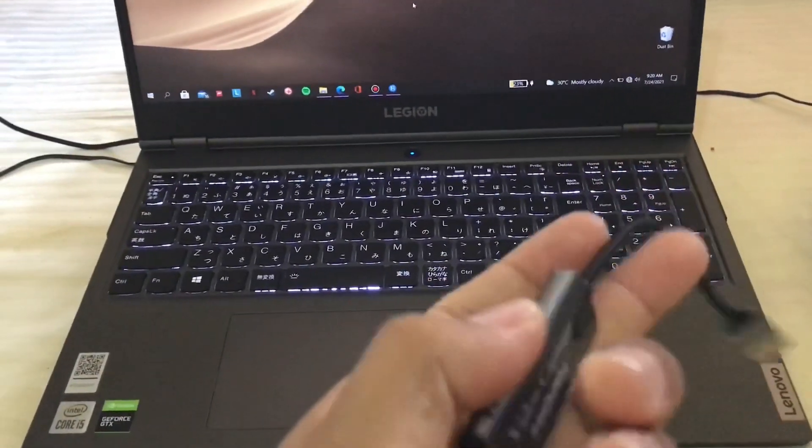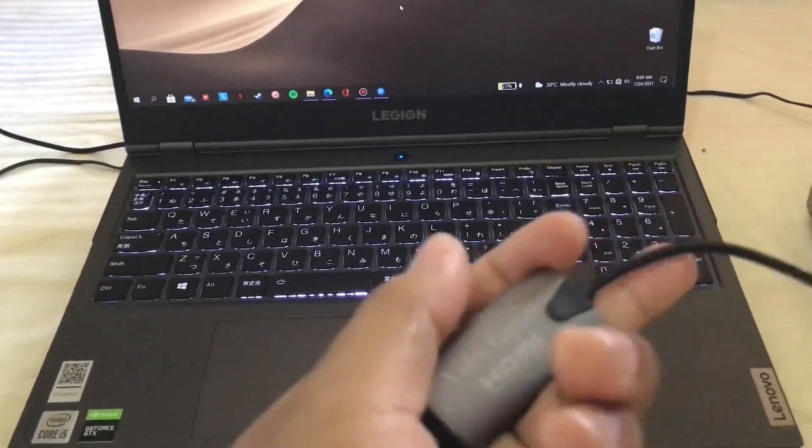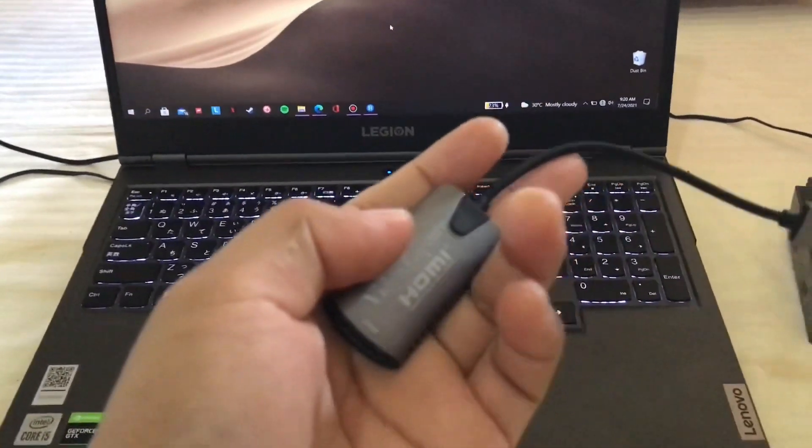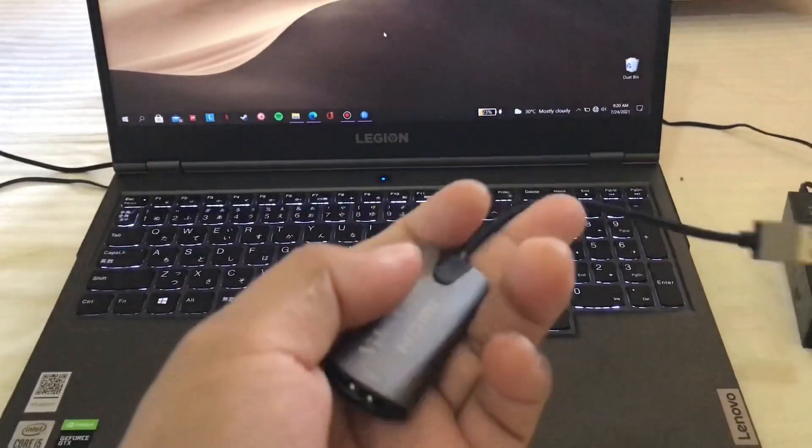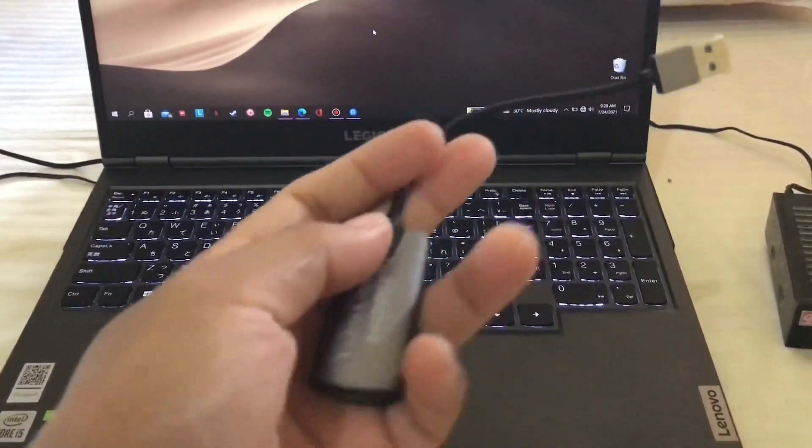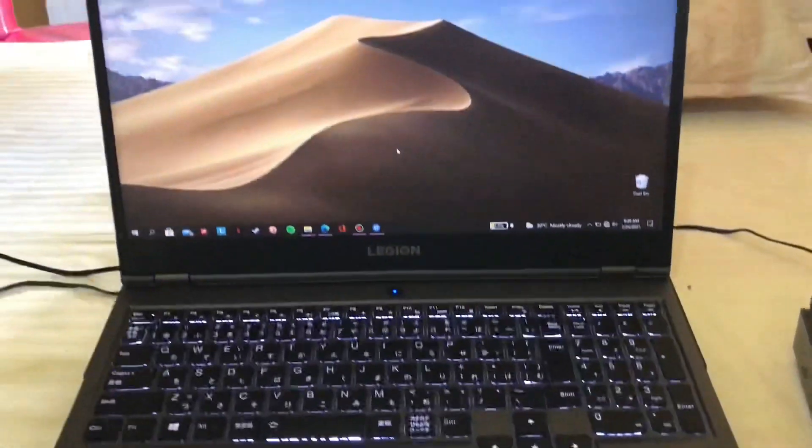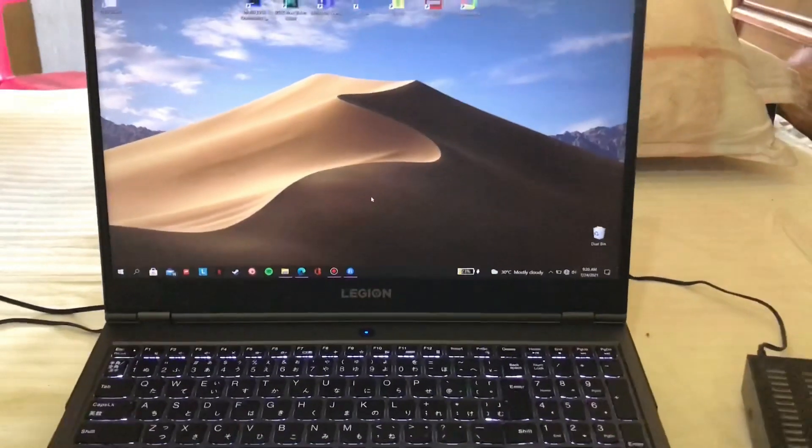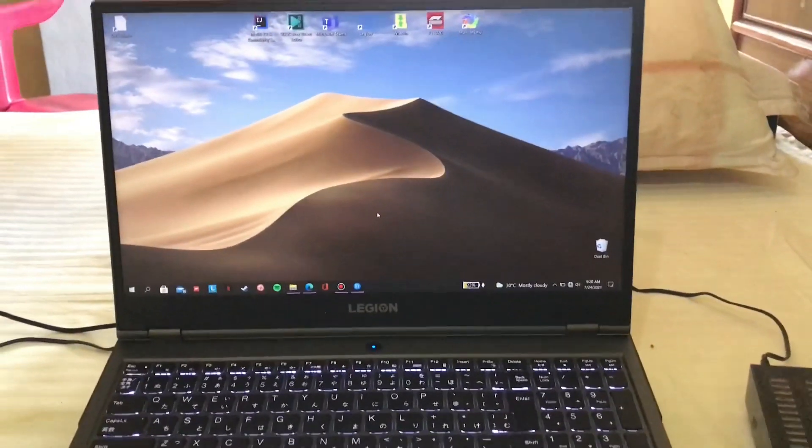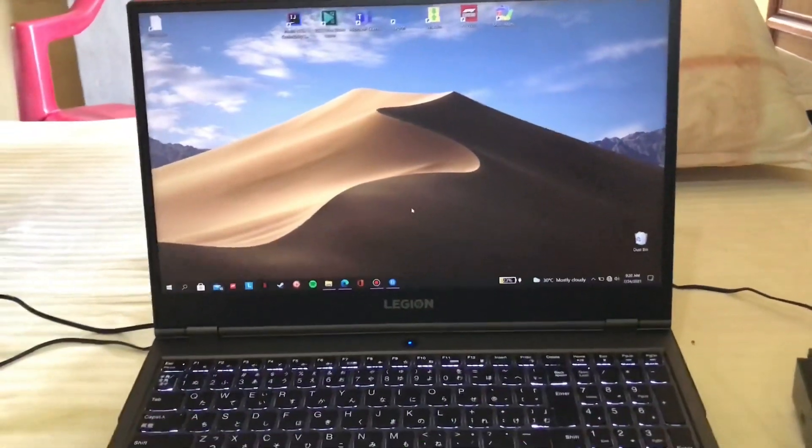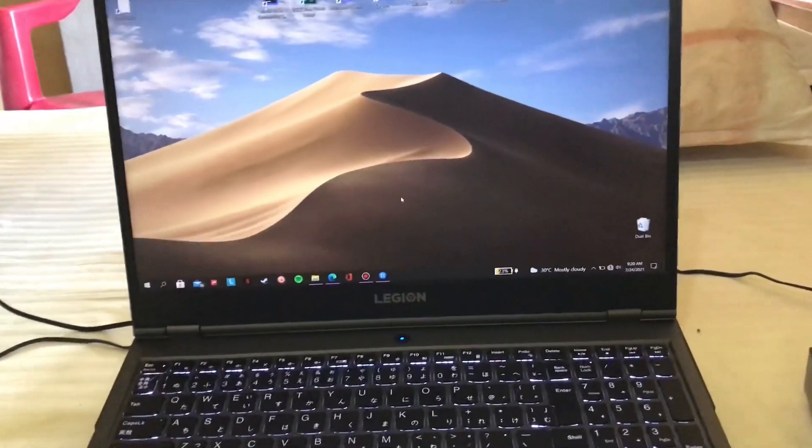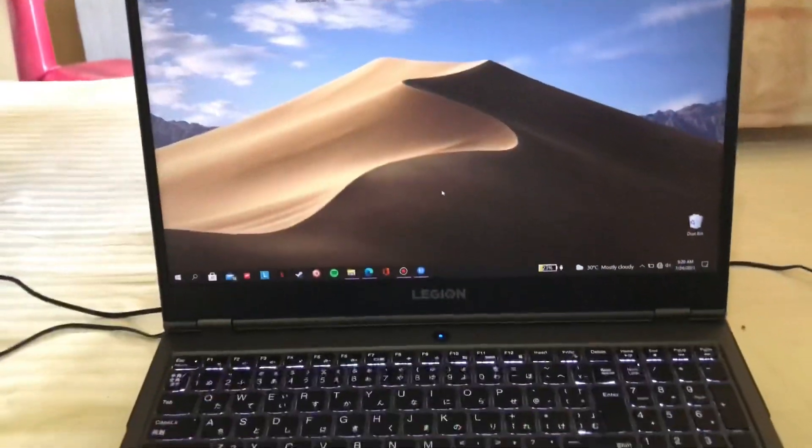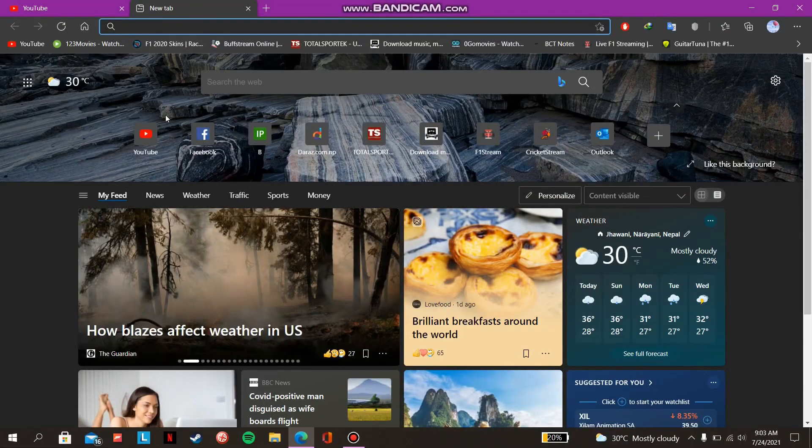So that's why you need this video capture card that converts signals from other devices to your laptop display.